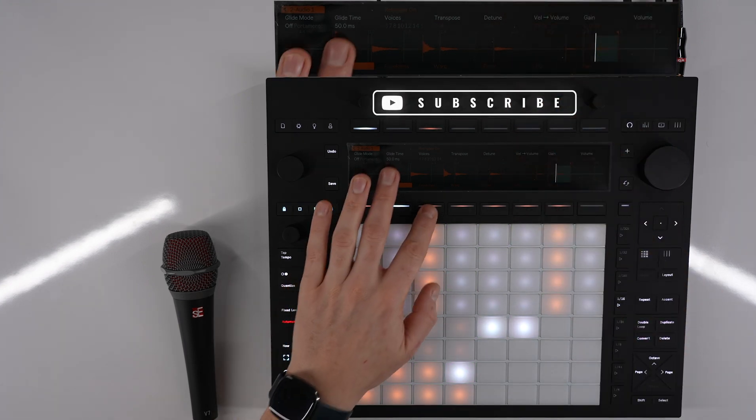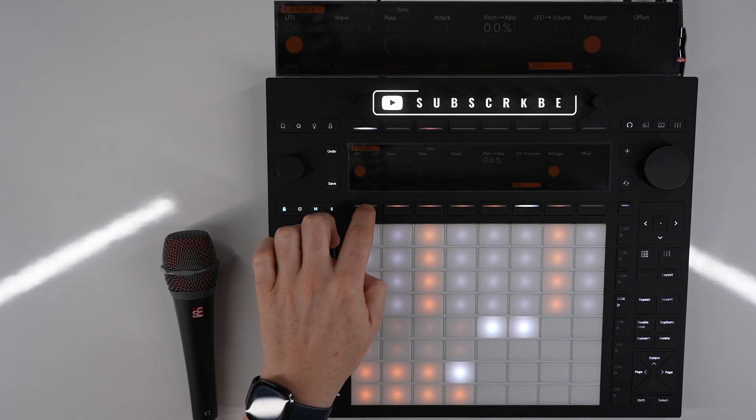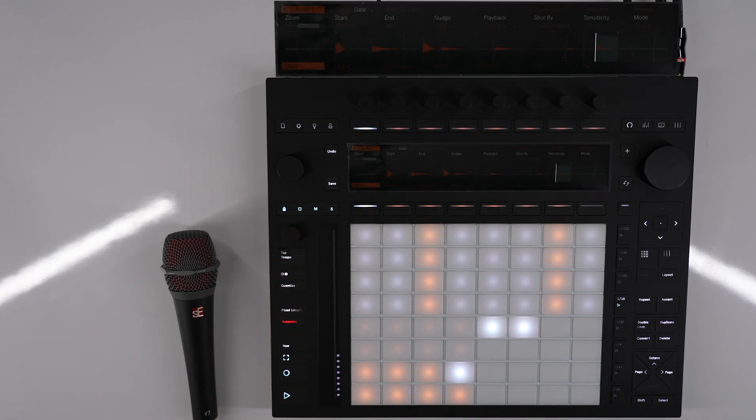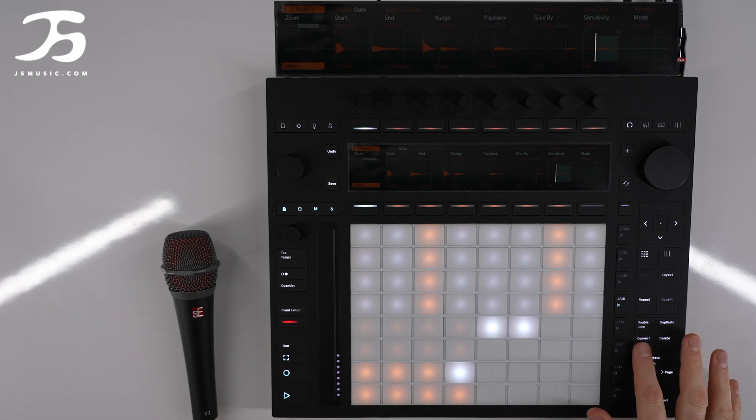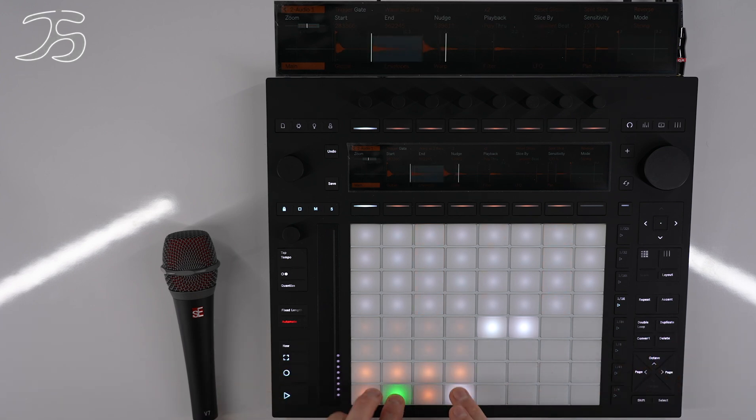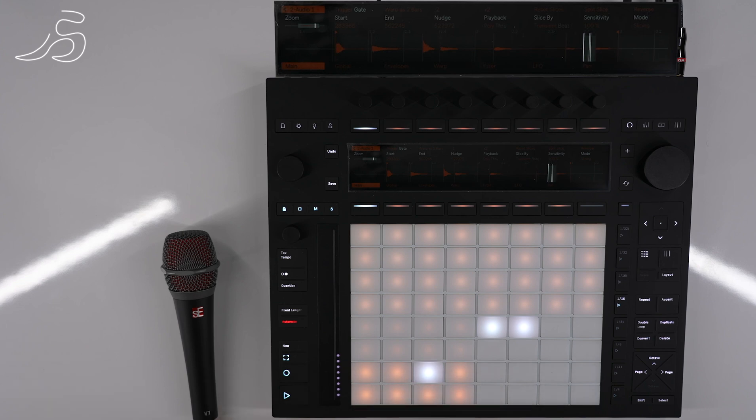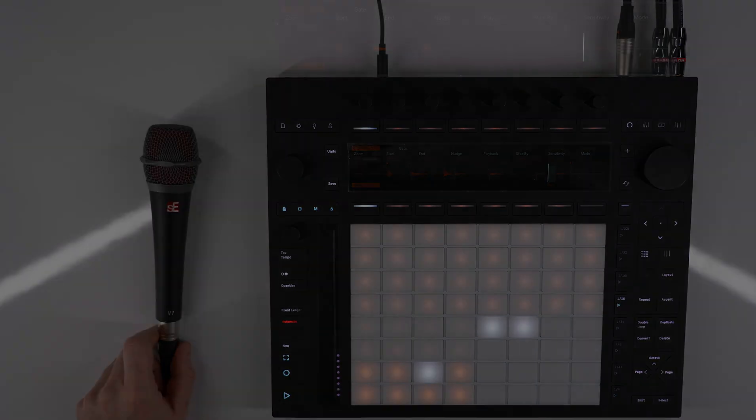We'll look at this more as we get into the sequencer and things like that, but that is just a quick way of how you get audio into your Push and you can manipulate it, convert it into a drum rack like this, and then create your own loops out of it. I hope you've enjoyed this video and I will see you in the next one.